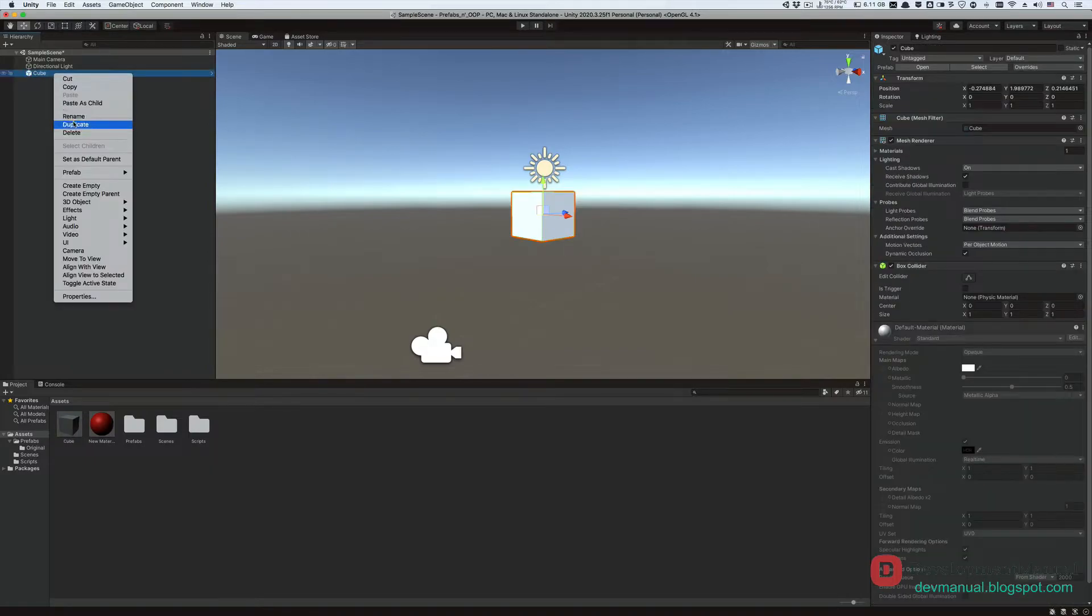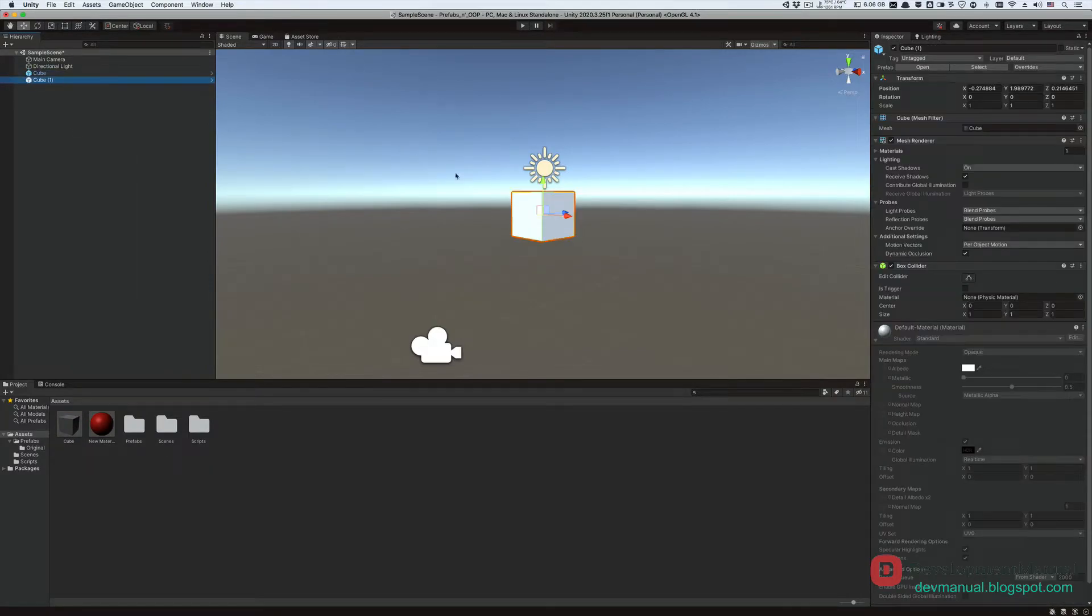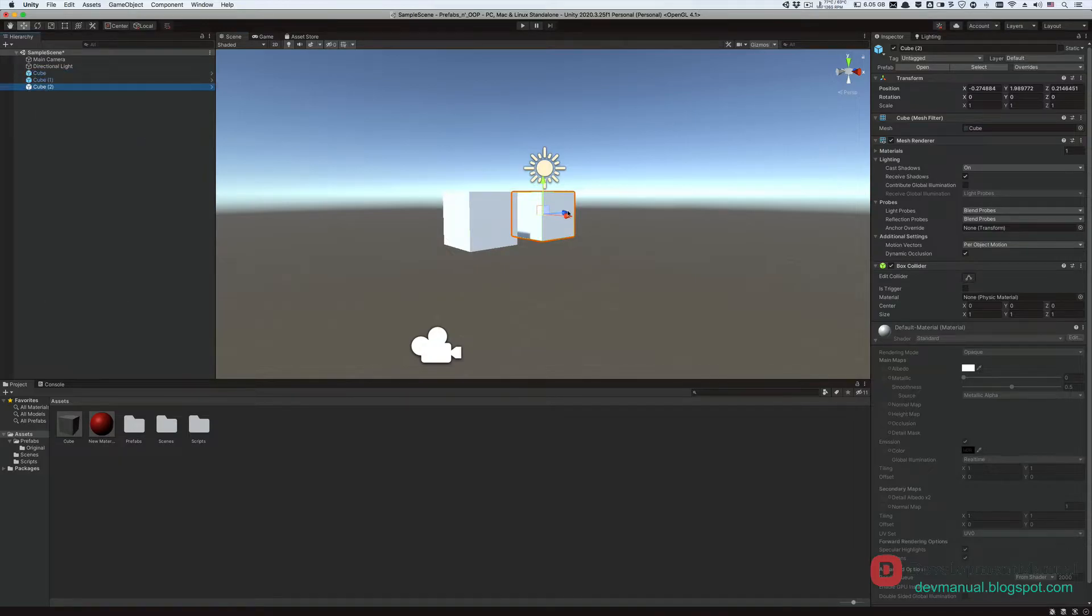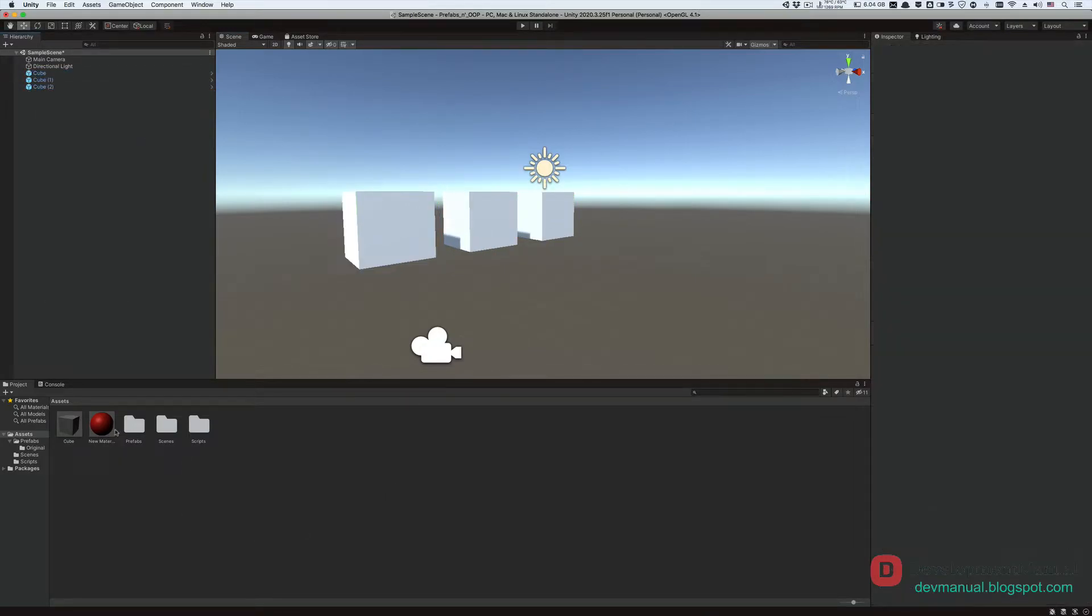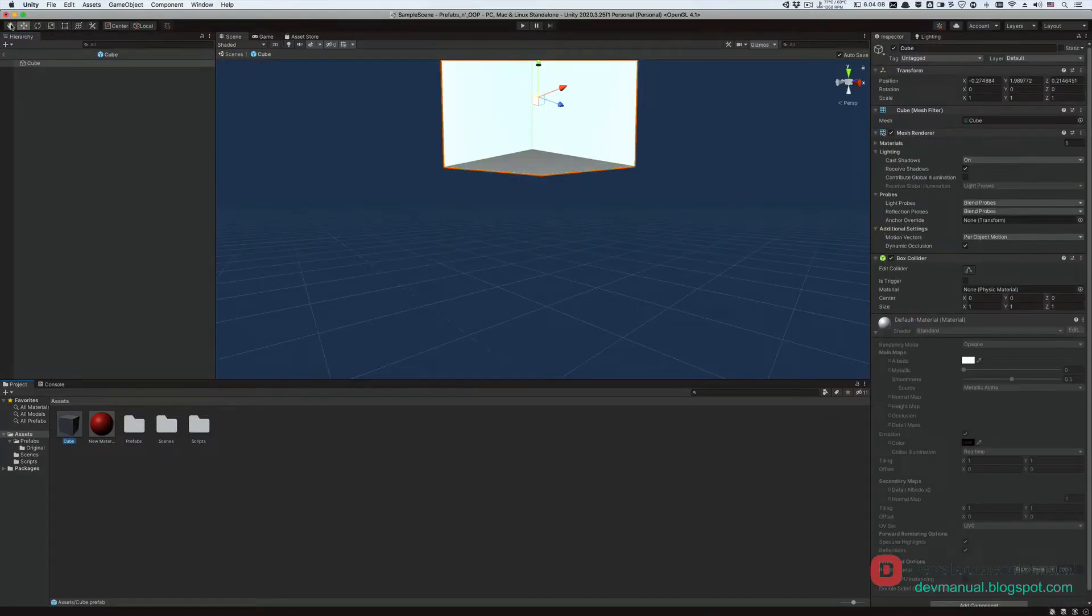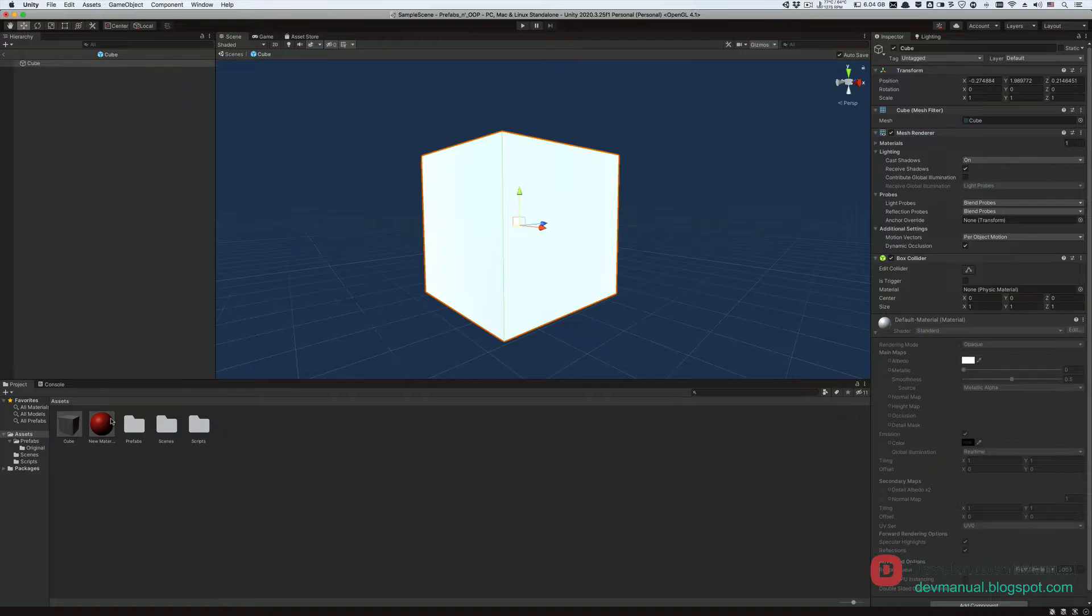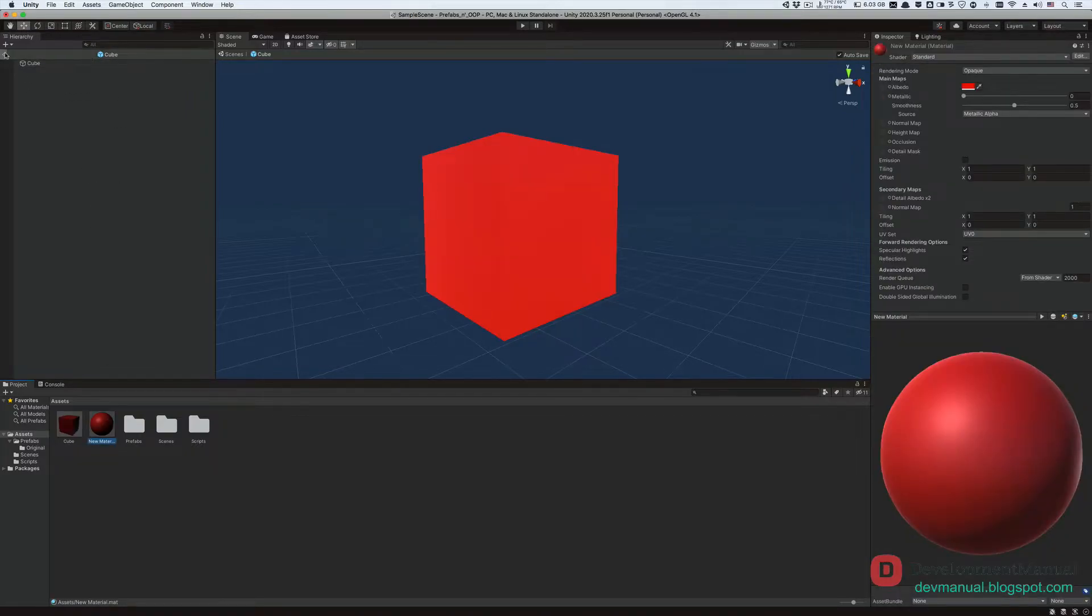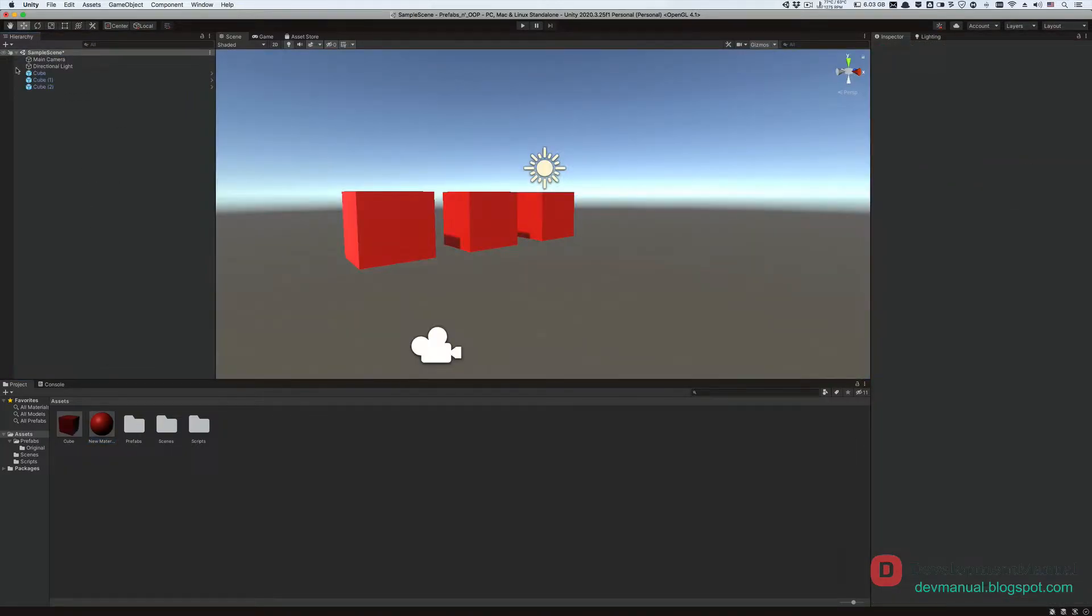Let's create another instance of the cube, and why not create a third one. Now if I double click on this prefab and apply this material to it, and go back to my scene,